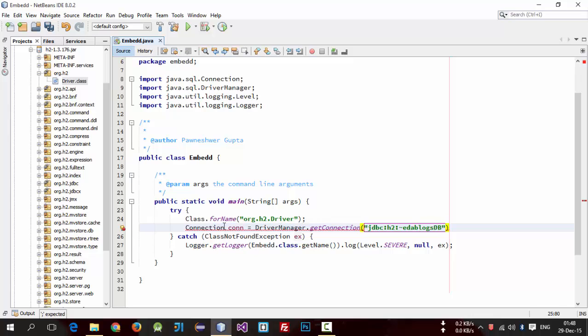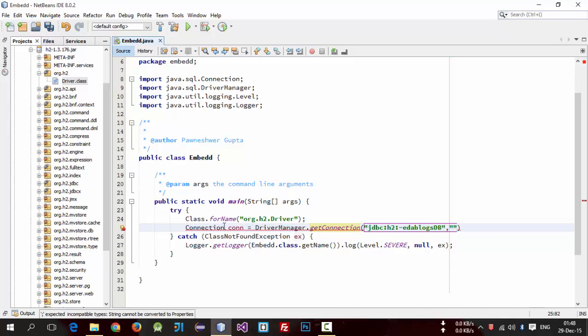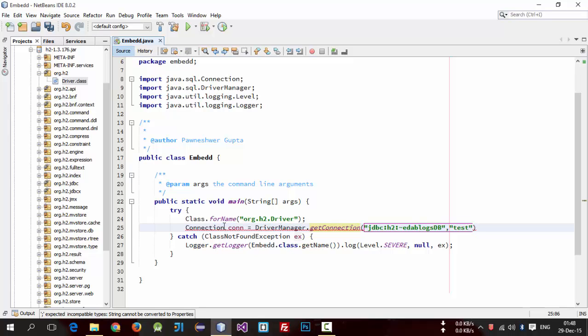Now second parameter is username which is test by default, and third password parameter which is also test.